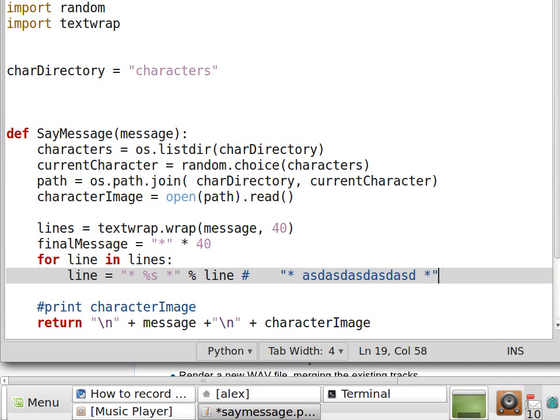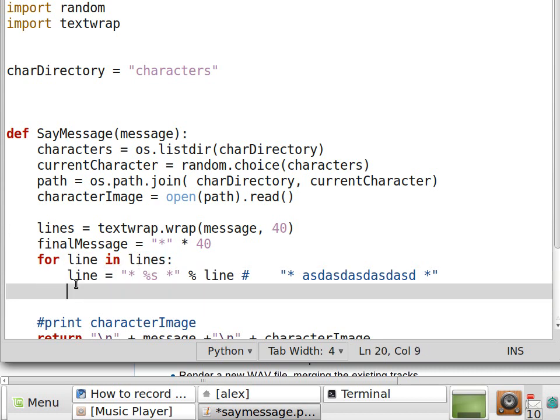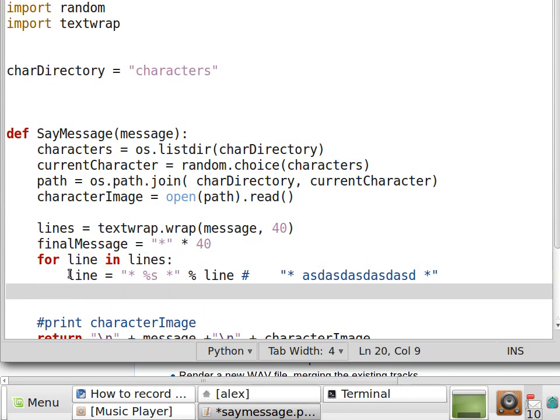And this will happen for every line, so every line in this lines list. And as we transform the line, we have to append it to this final message.